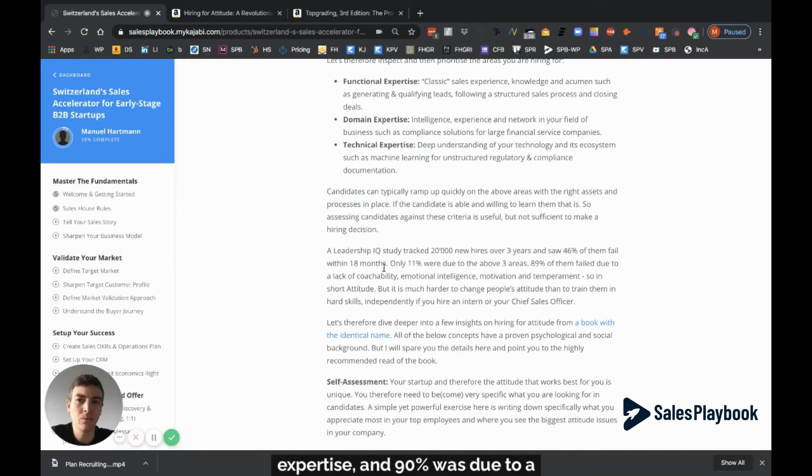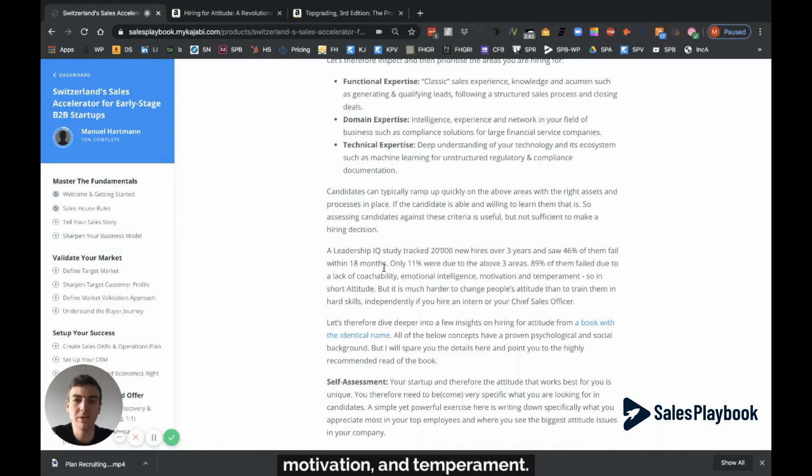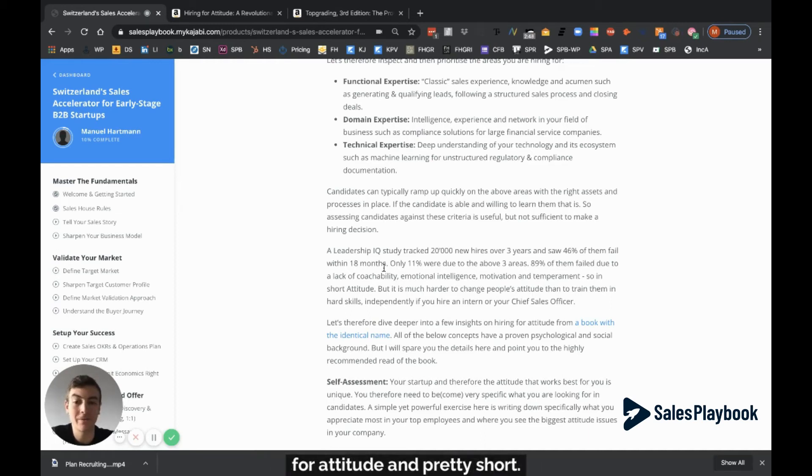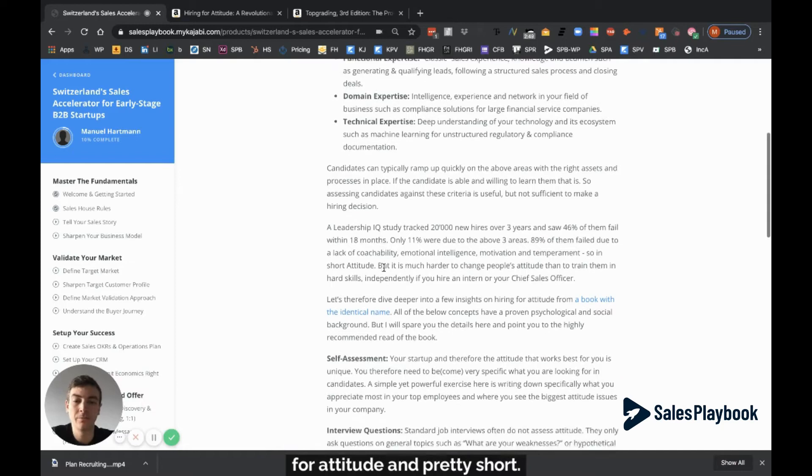And 90% was due to coachability, emotional intelligence, motivation, and temperament - in short, attitude. Since it's really hard to change people, hire for attitude.